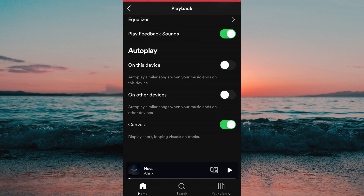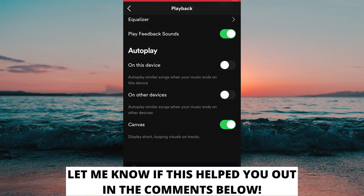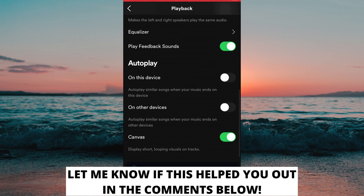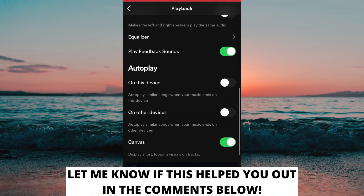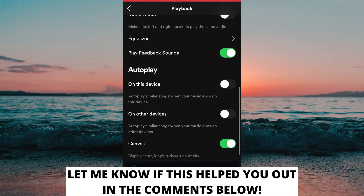This is how to stop Spotify playing suggested songs. If this helped you out then I would appreciate if you could leave a like on this video, comment if you have any questions and I will do my very best to answer you, and also don't forget to subscribe to my channel because I'm doing these kind of helpful videos every day. Thank you for watching and have a good day.